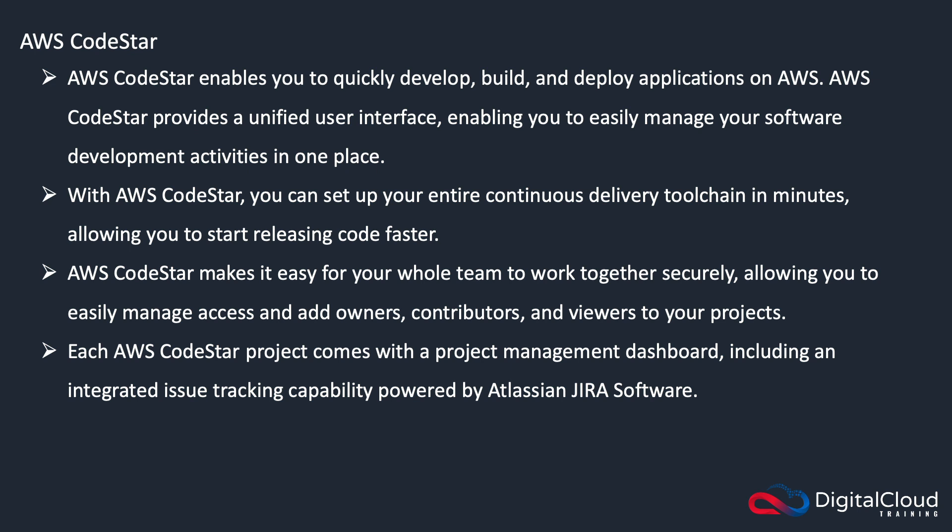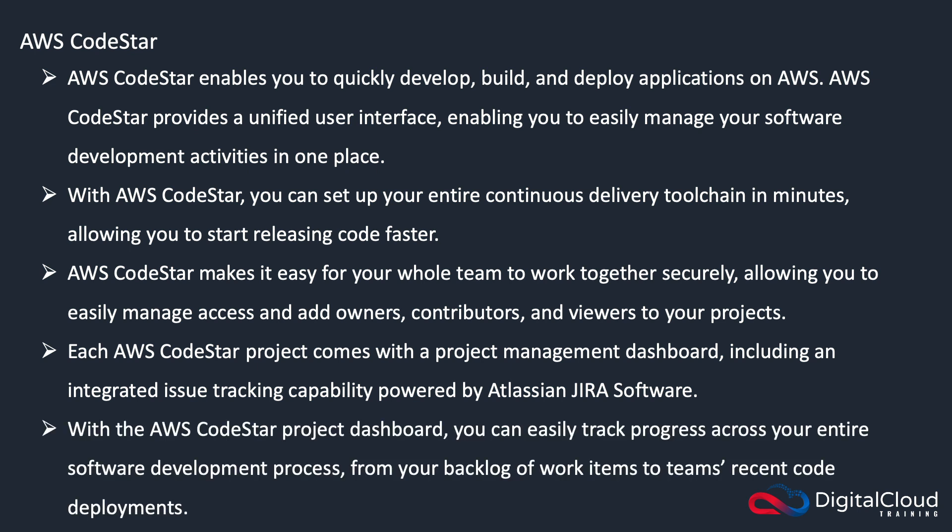Each project comes with a project management dashboard, and that includes an issue tracking capability that's powered by Atlassian. So again, watch out for some of this stuff—it can come up in exam questions. With the dashboard, you can easily track your progress across your entire software development lifecycle.